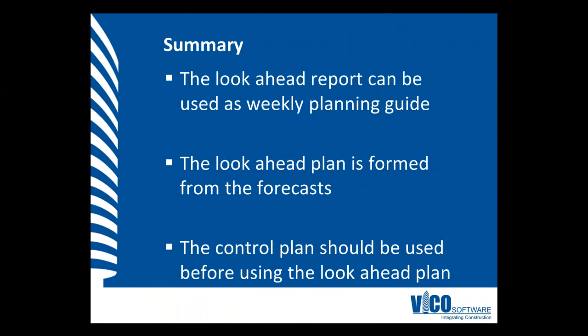In this vignette we've learned that the Look Ahead Report can be used as a weekly planning guide. The Look Ahead Report is formed from the forecast and should be used only after the forecast has been updated through the control plan.